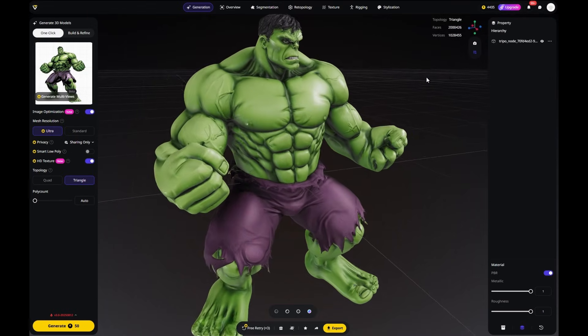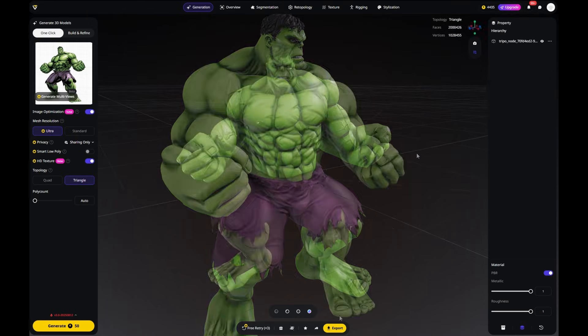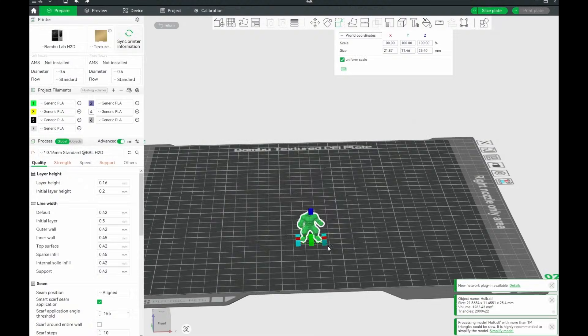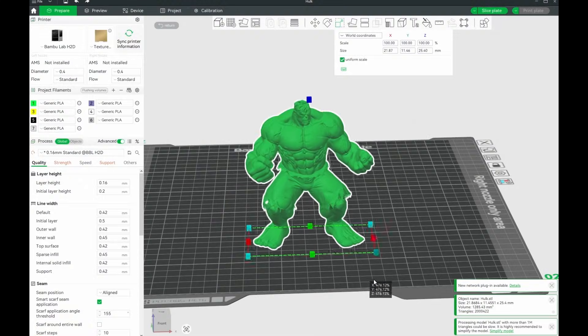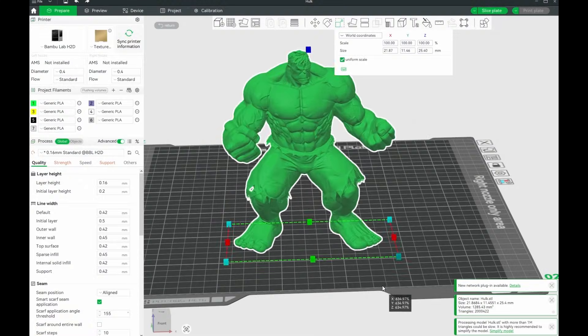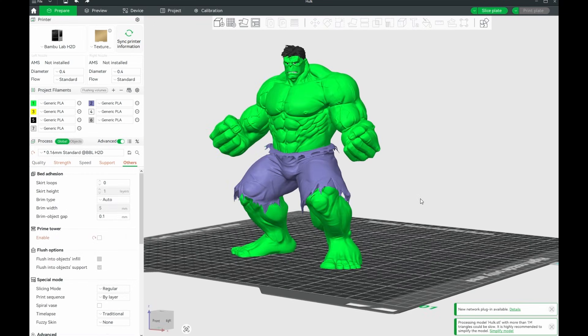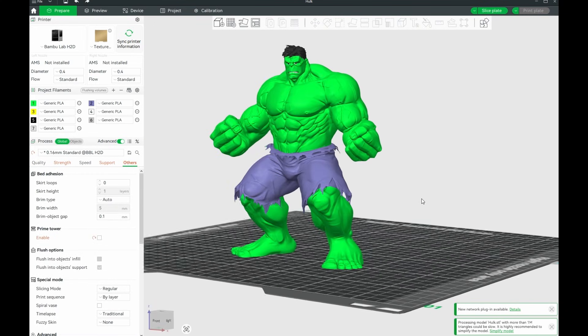I export the model as an STL file, make a few small adjustments in the slicer, add colors of course, and then it's ready to be 3D printed.